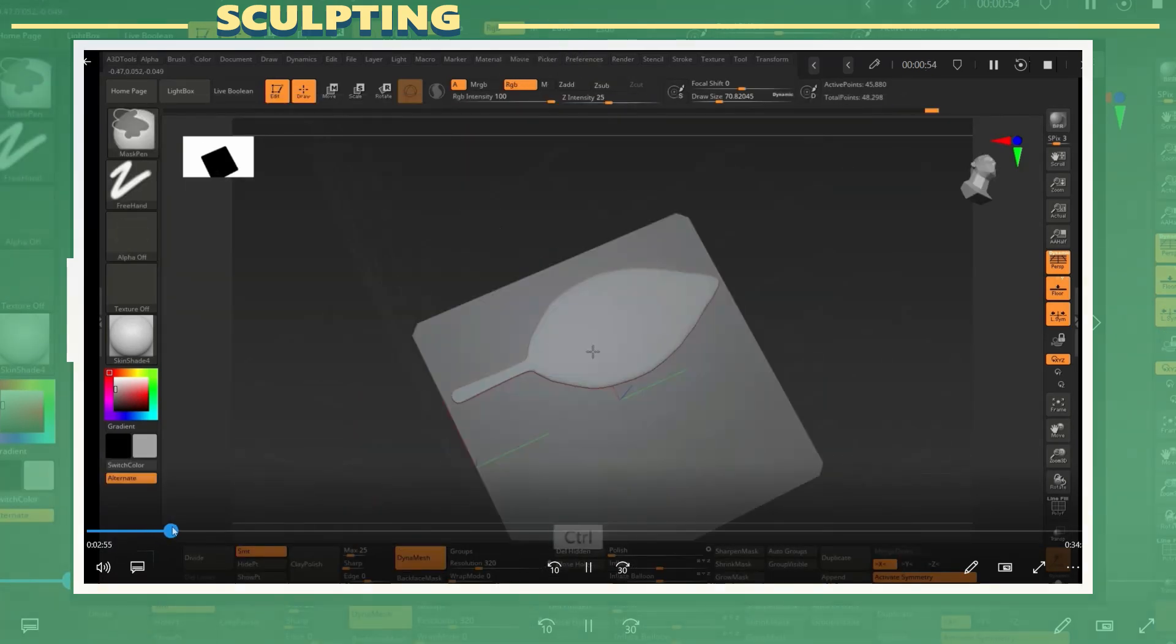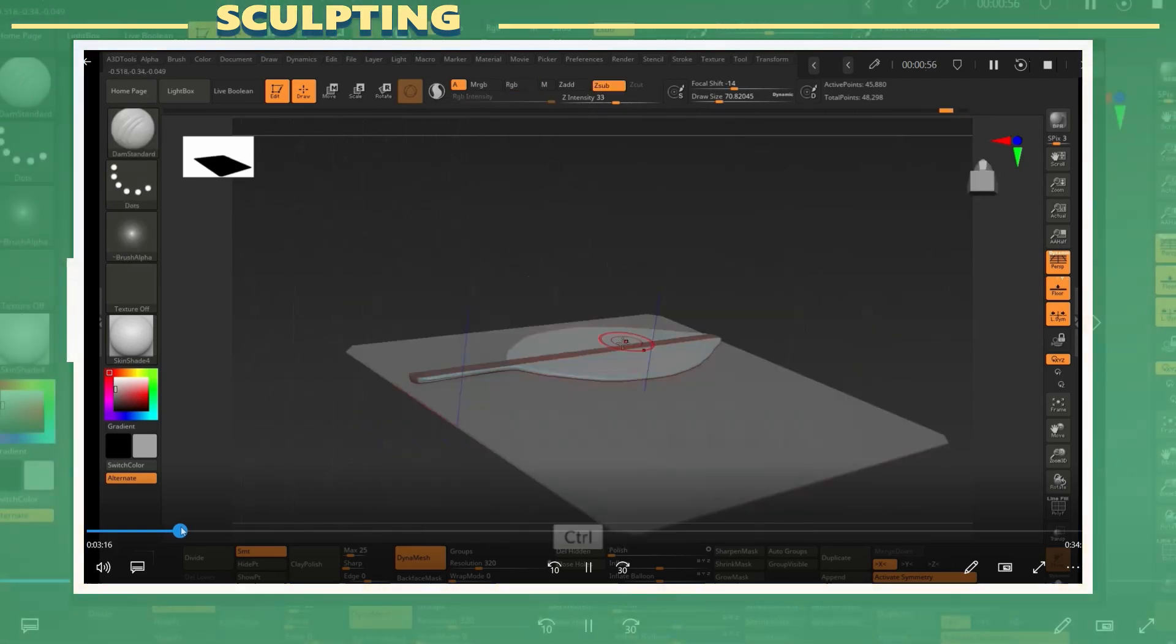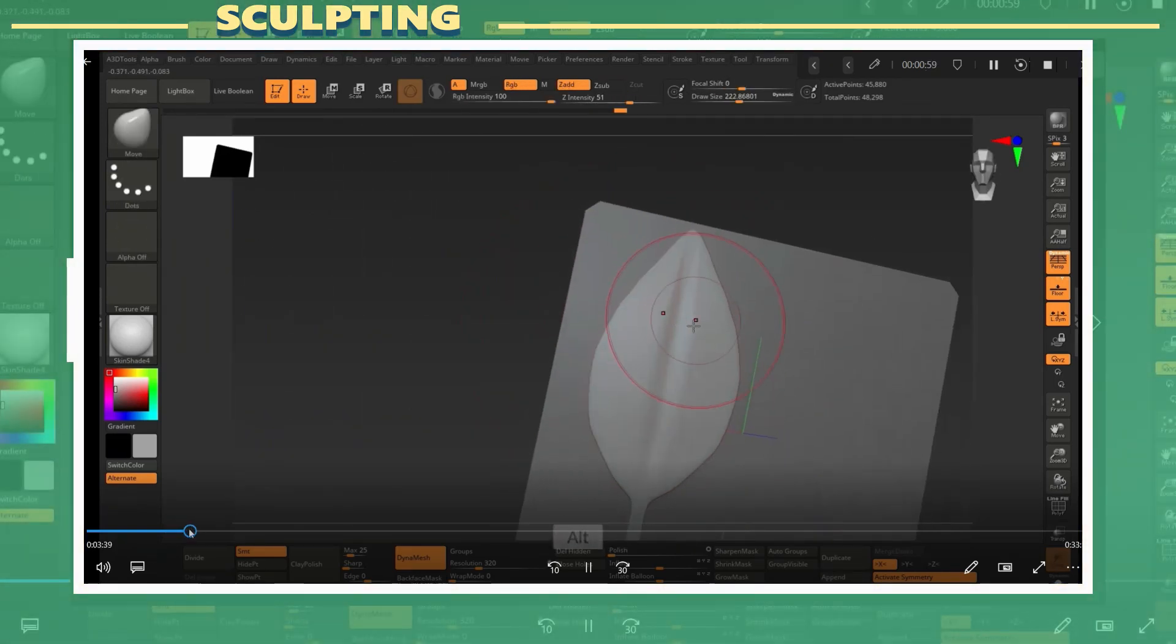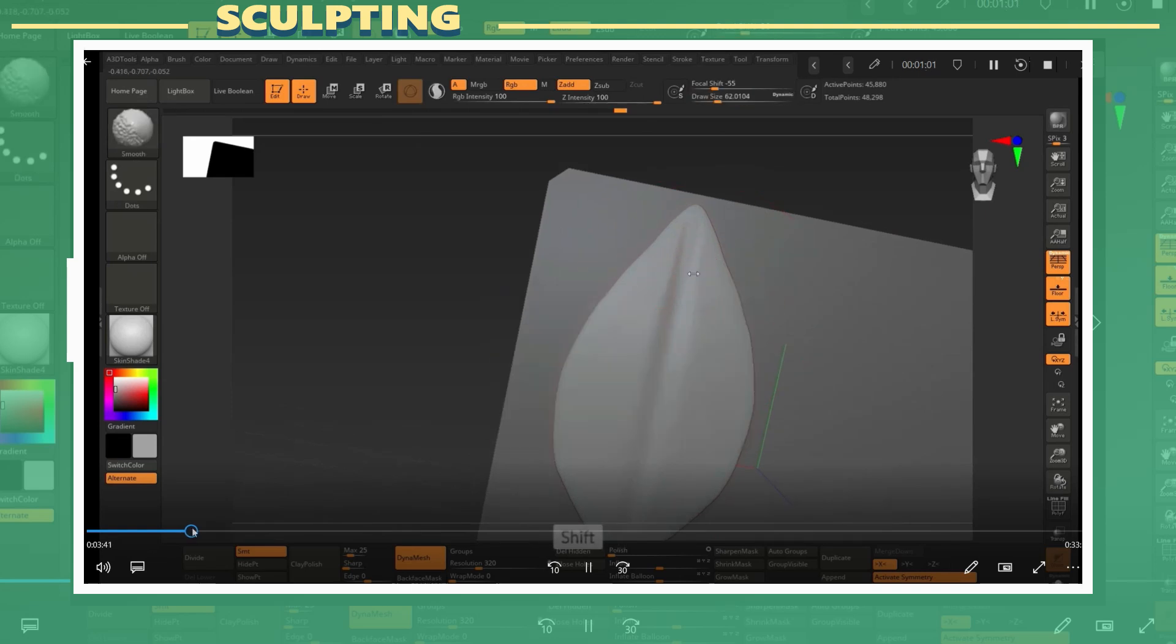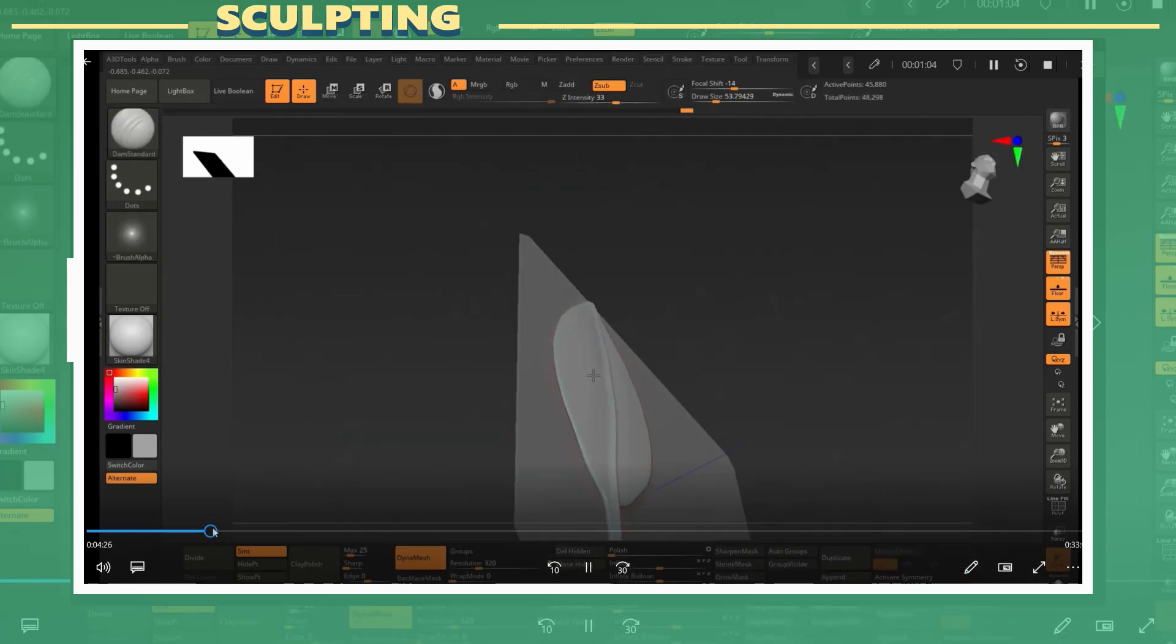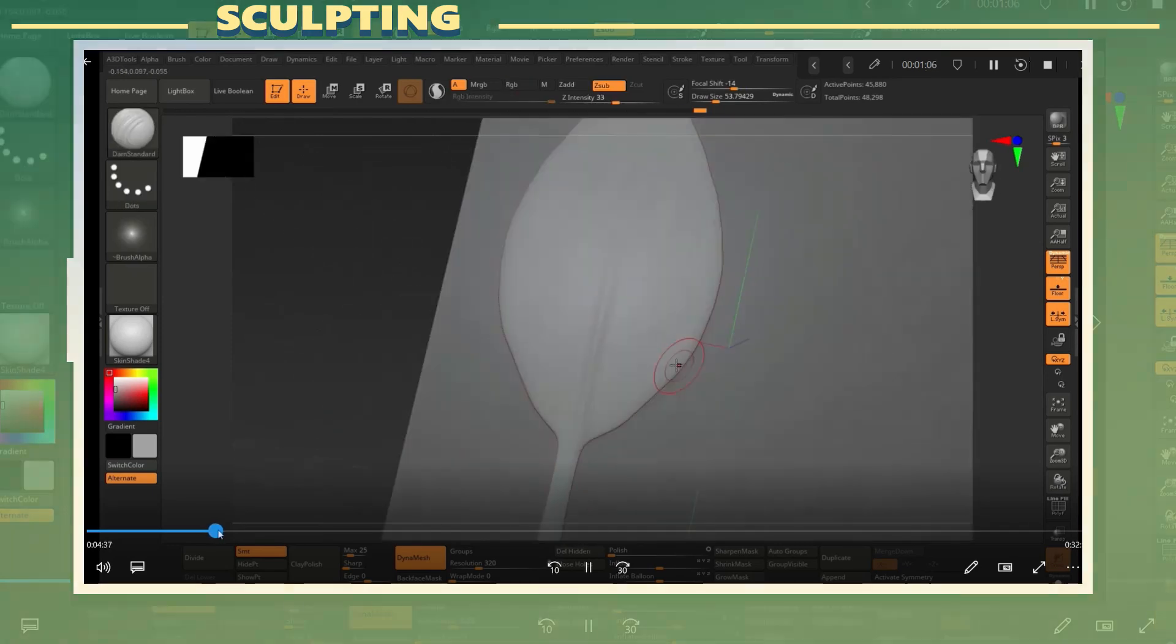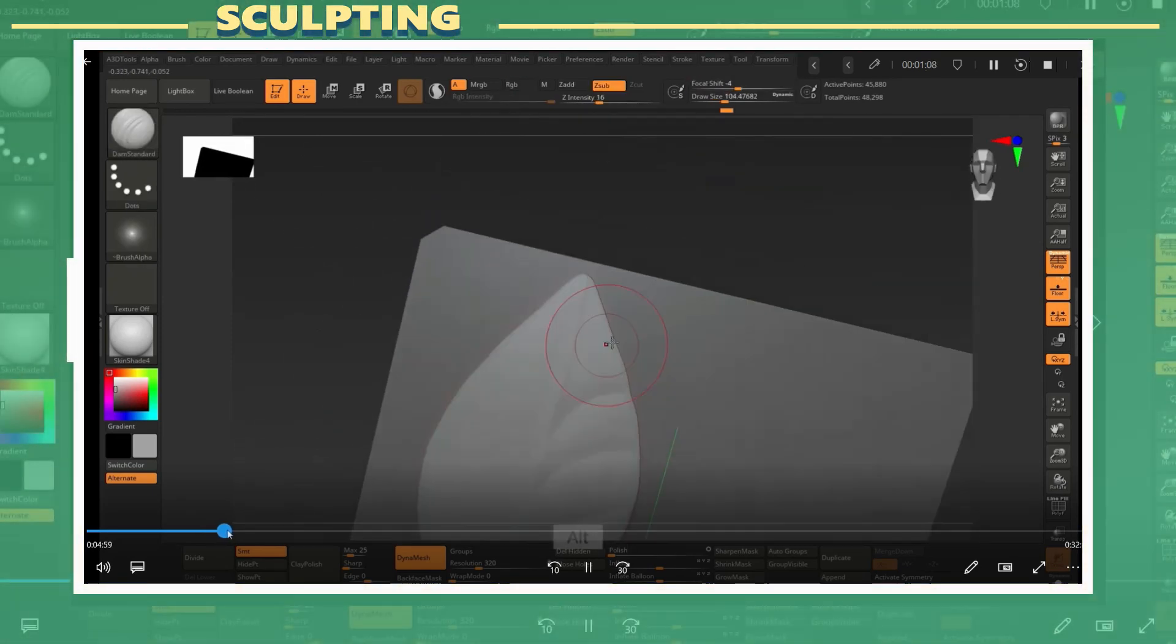To give this leaf more visual interest I masked the center portion of it and moved out the main shape. Later I smoothed that out to prevent having sharp geometry. I used the damp standard brush to add the main center piece and also the side details.